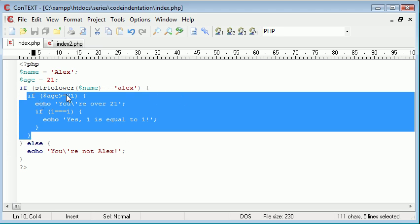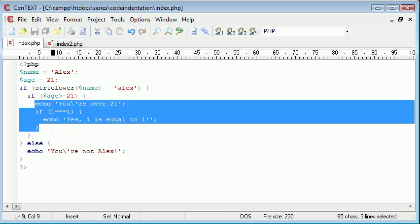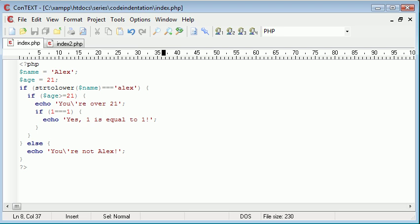Inside of this block where we're saying age greater than or equal to 21, this is inside. We can automatically tell that because we've got straight down here, straight down here, and straight down here. We've indented just the echo inside of here. You can see how code indentation makes a whole lot of difference when you're trying to view a file.